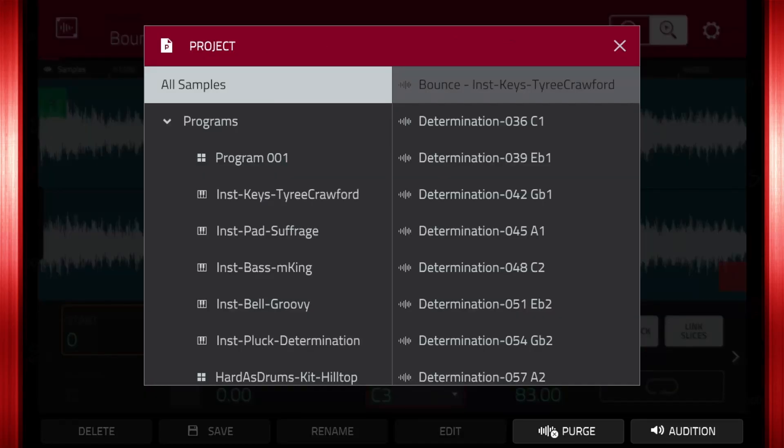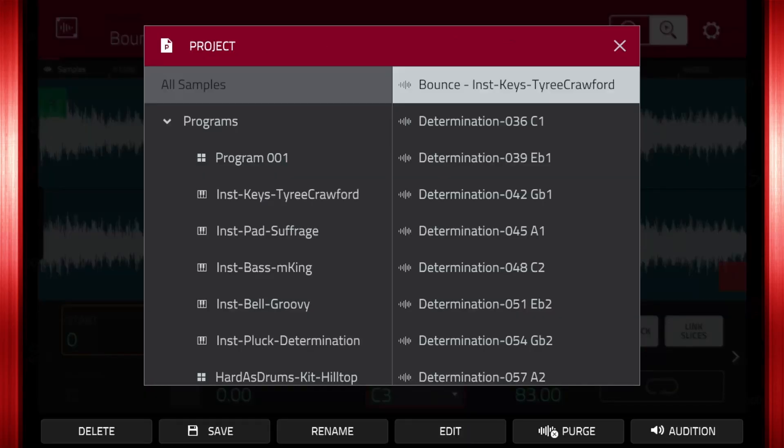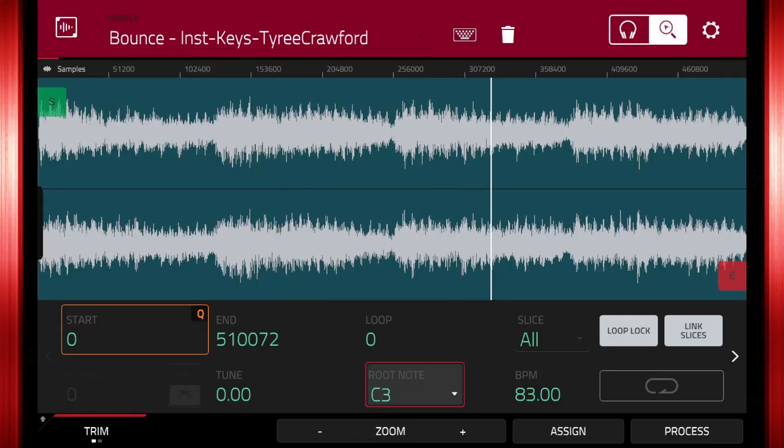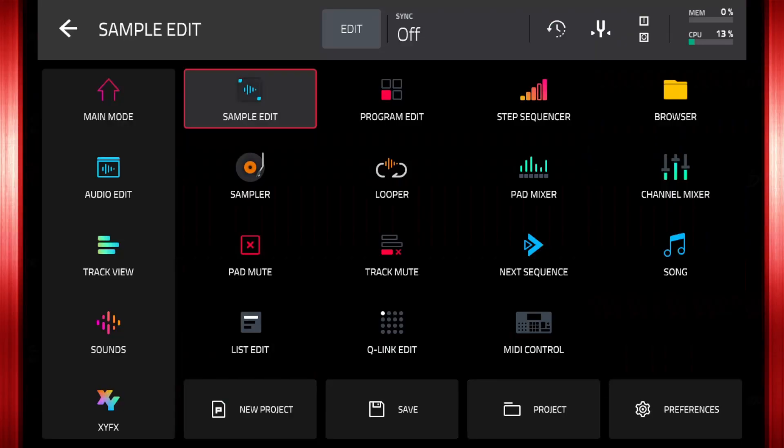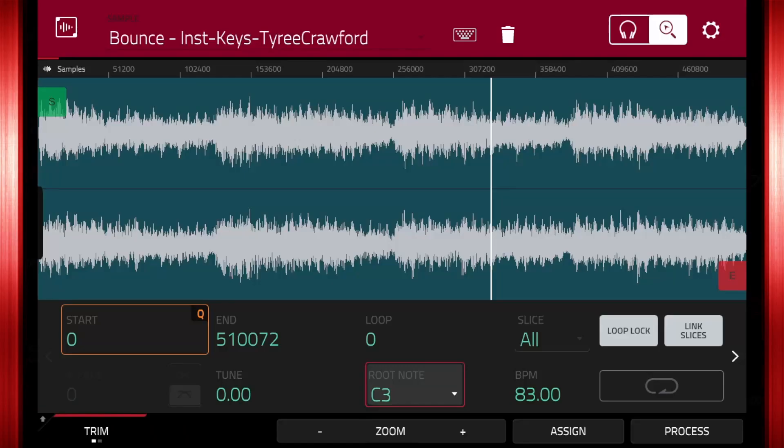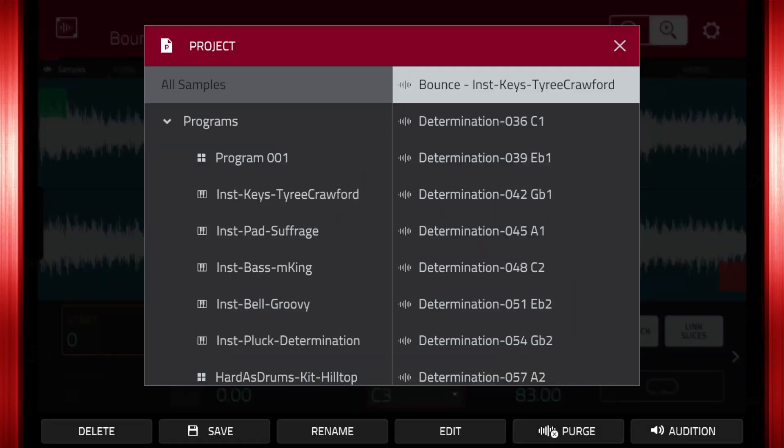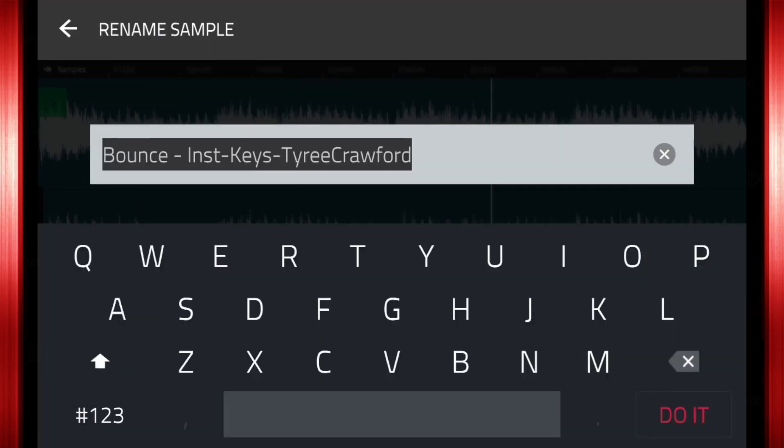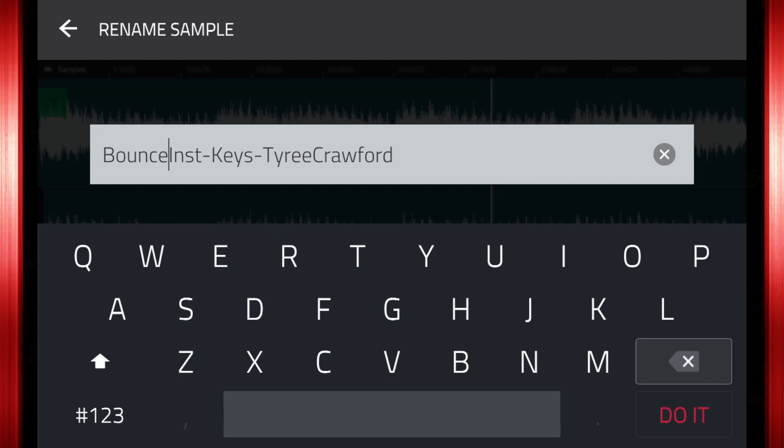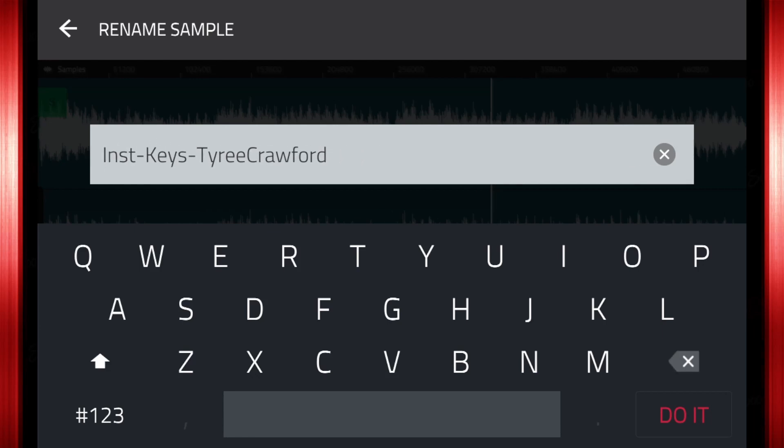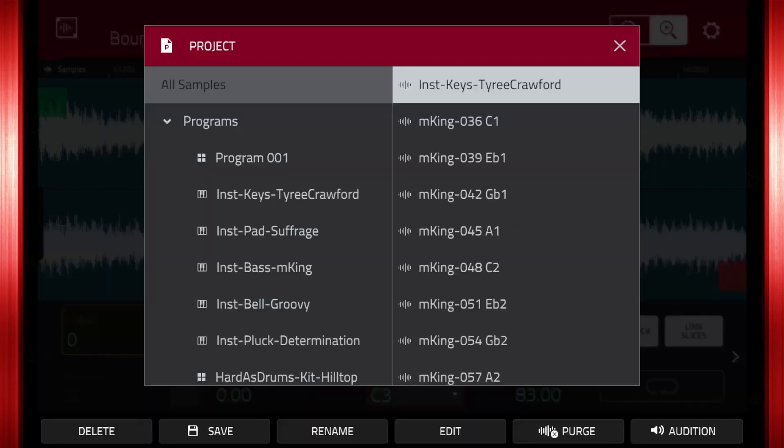Another way to get here from the project window is to tap the edit tab. This is the same as pressing menu, sample edit, or holding the menu button and pressing pad 14. Since we are only editing the name, we can simply edit it from the project window. Press rename. Delete the prefix bounce so that we are left with the key group name for the sample. Now we know what key group was used to create the loop.